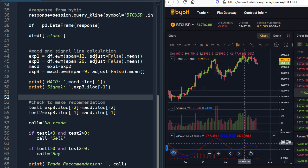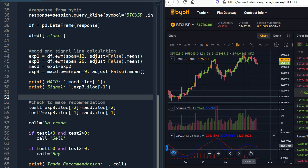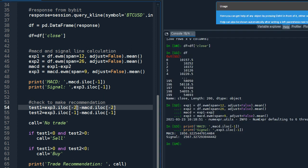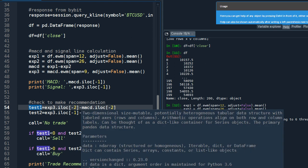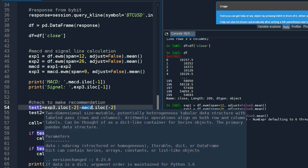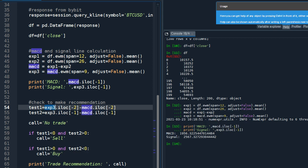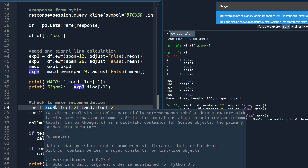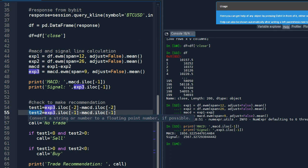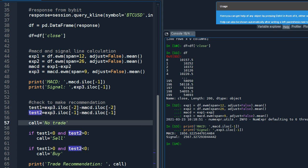So we need to calculate the difference between signal line and the MACD line in the previous period and the same for the recent one. So here, minus two indicates that it is for the previous period. So test one subtracts the MACD value from signal line in one lag period.